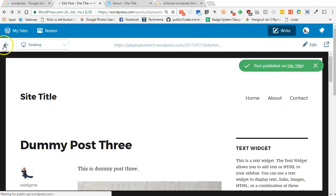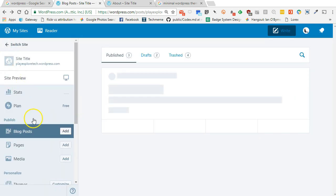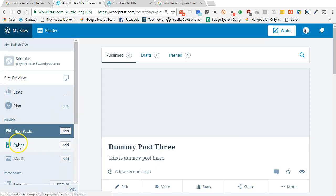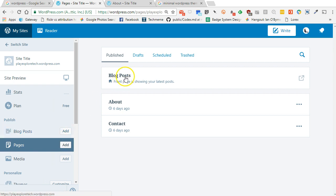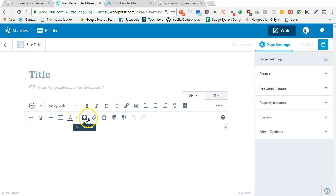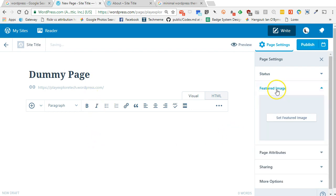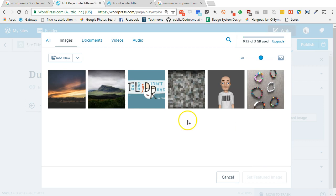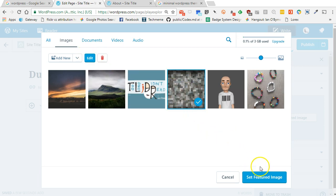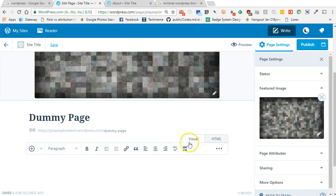Now I'm going to go back. I have four dummy posts in there. I'll go to my pages — I can see I have the main blog post page, an About page, and a Contact page. I'm going to add one more page — a dummy page — add a featured image to it, set the content as 'This is the dummy page,' and publish.